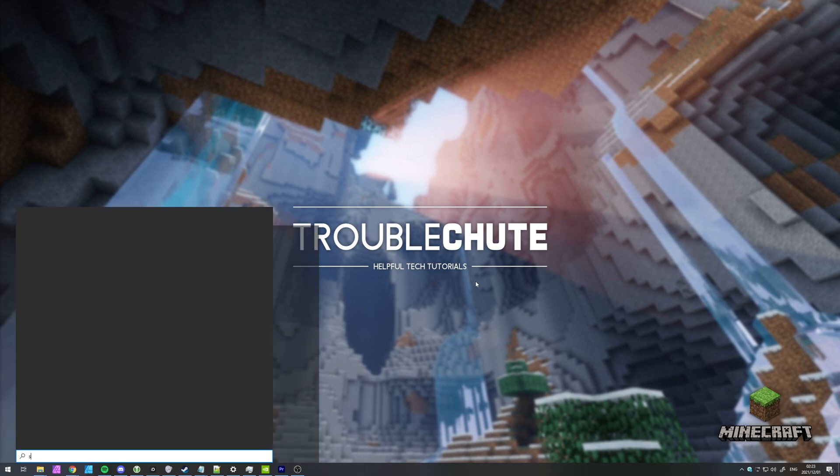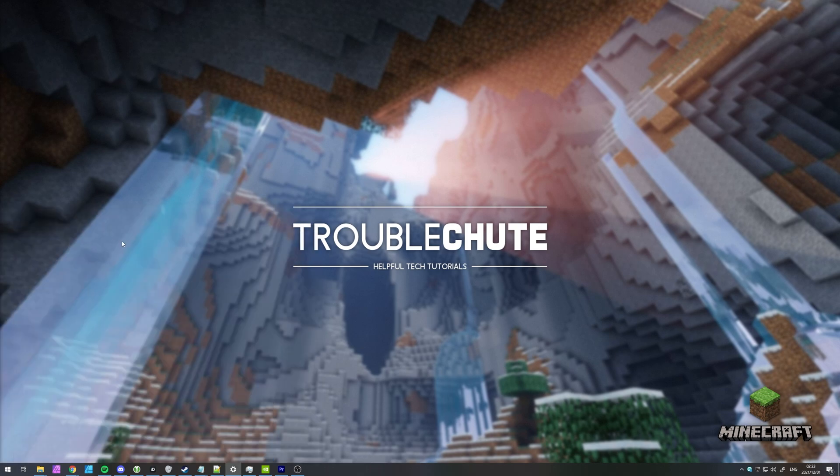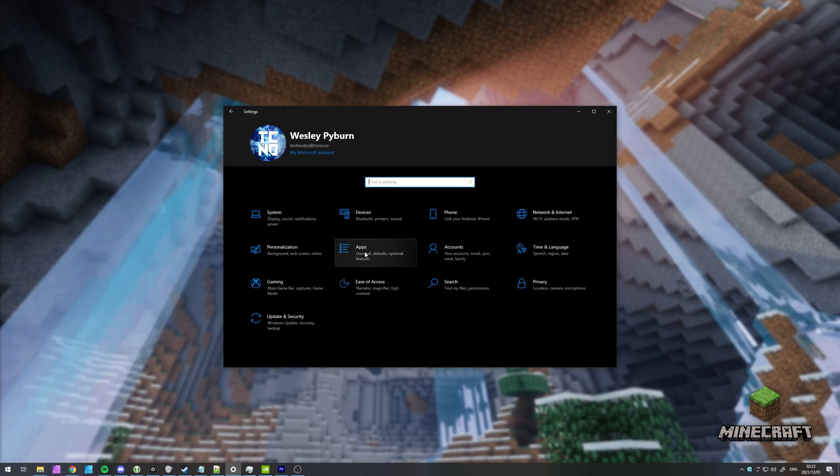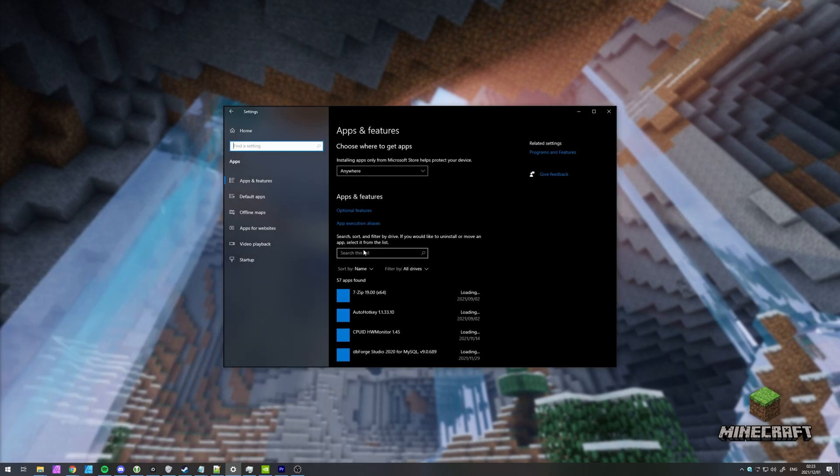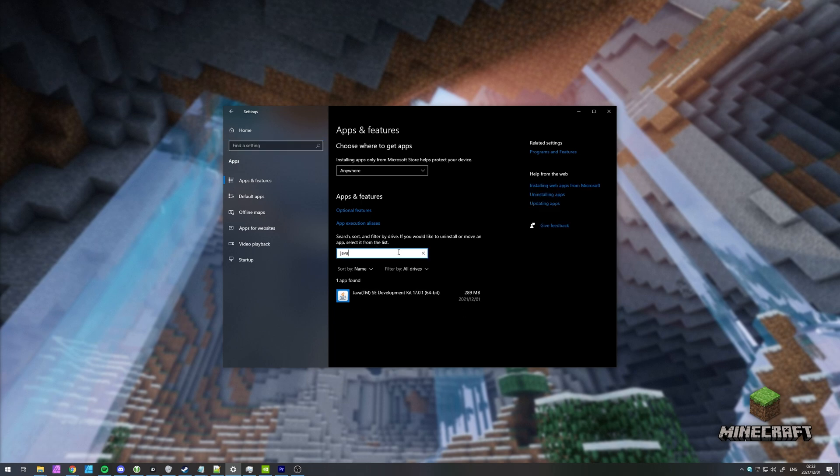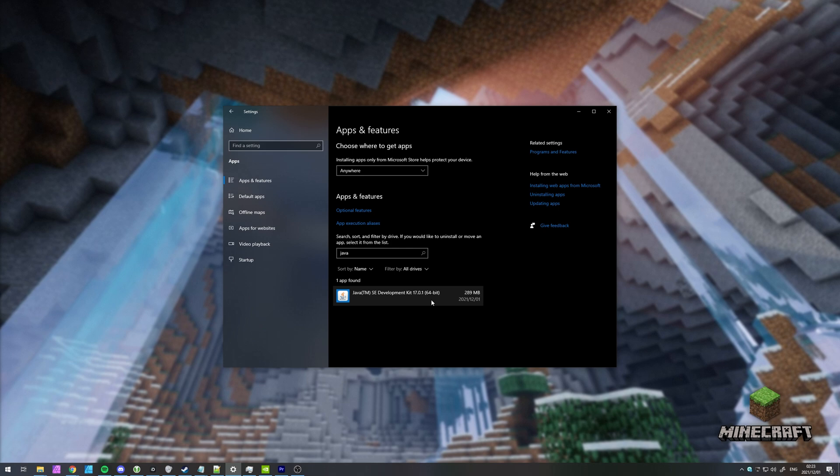You can open up the control panel, or of course, the new Windows settings, and simply head across to either apps, or uninstall programs and features. Inside of here, you'll be searching for Java, and you'll simply be uninstalling all versions of Java, other than the brand new one that we just installed.